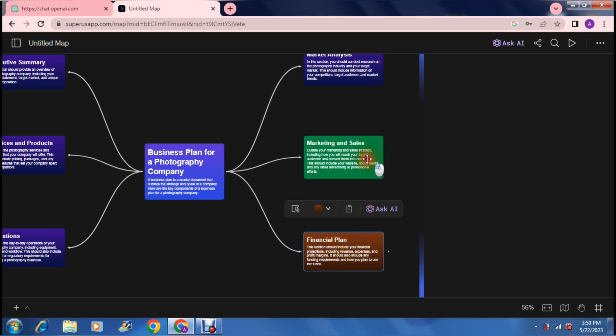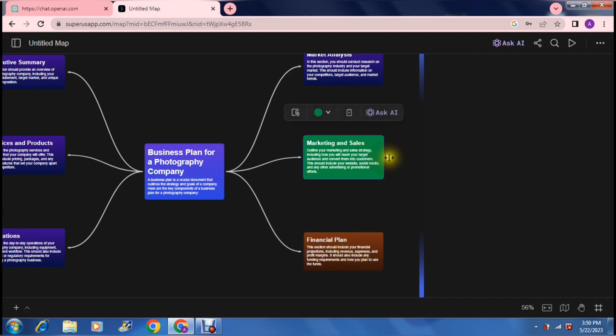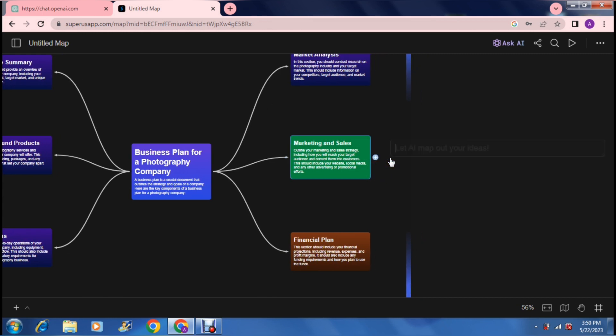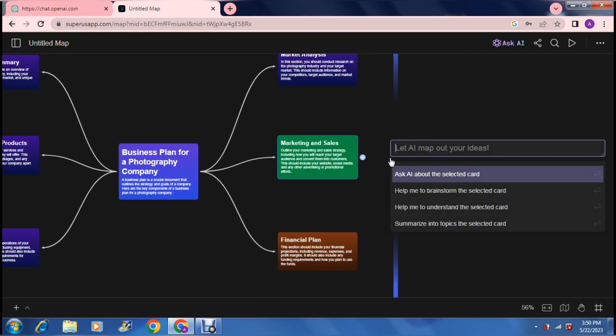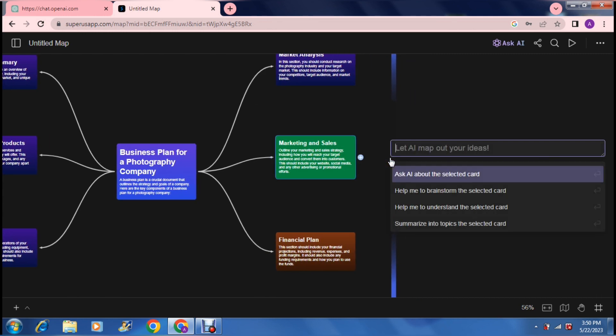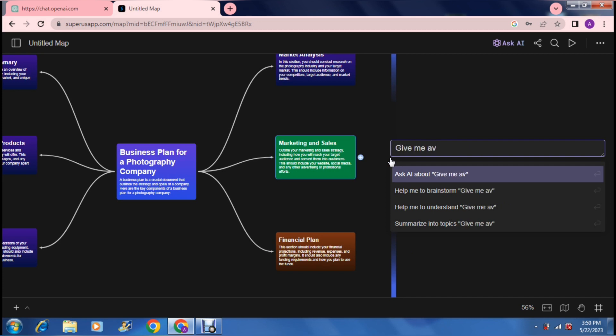On the right hand side of that block, you will actually see a little dot. Once you click it, it'll give you the same options that it gave you before. Here you'll be able to explore a little bit more about marketing and sales. What you can do is you can either type in your own command like give me avenues for social media marketing.